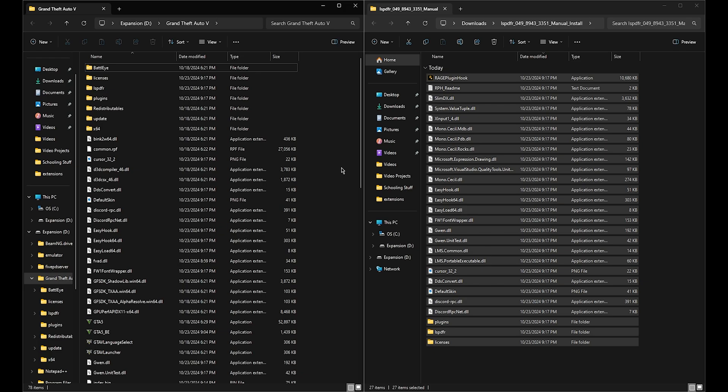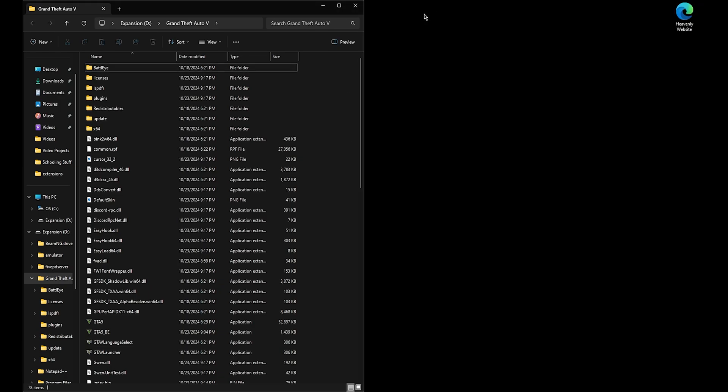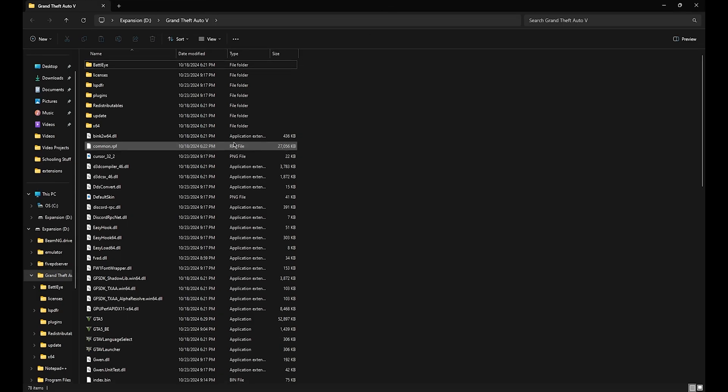A majority of the issues — you play for like 20 minutes and it crashes. It eventually just gets old having to reboot the game, reboot the game, reboot the game. Sometimes you immediately load in and it just crashes immediately and you're like, well what the... it's annoying sometimes.